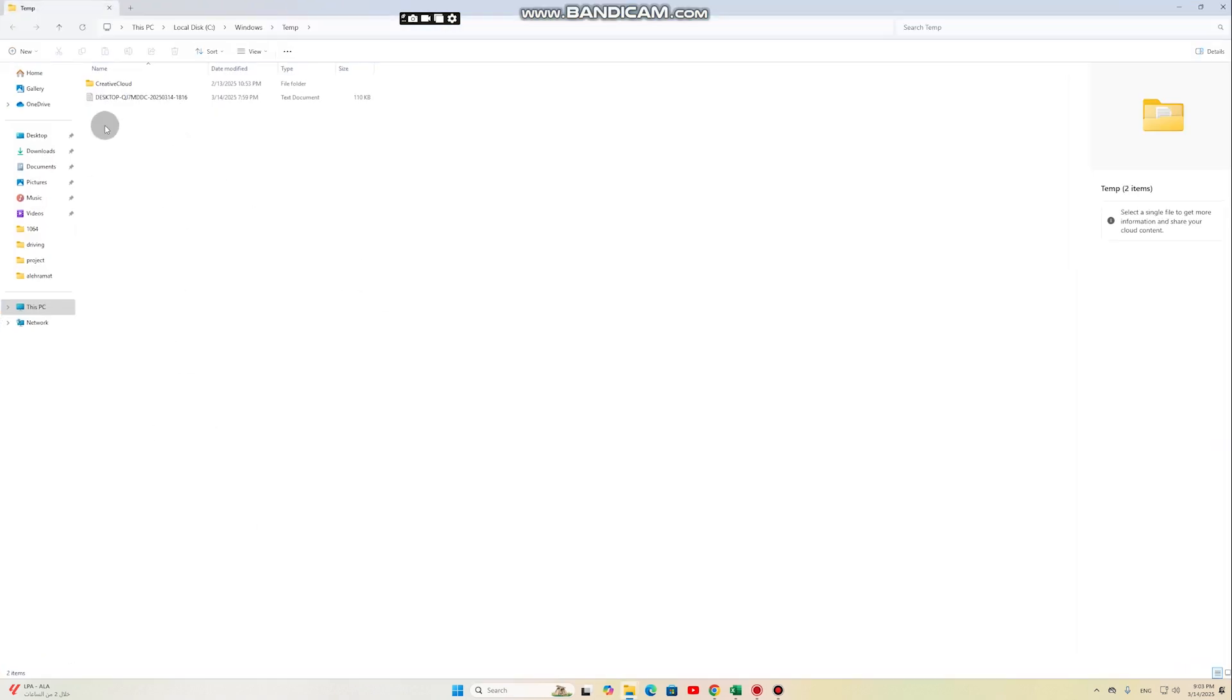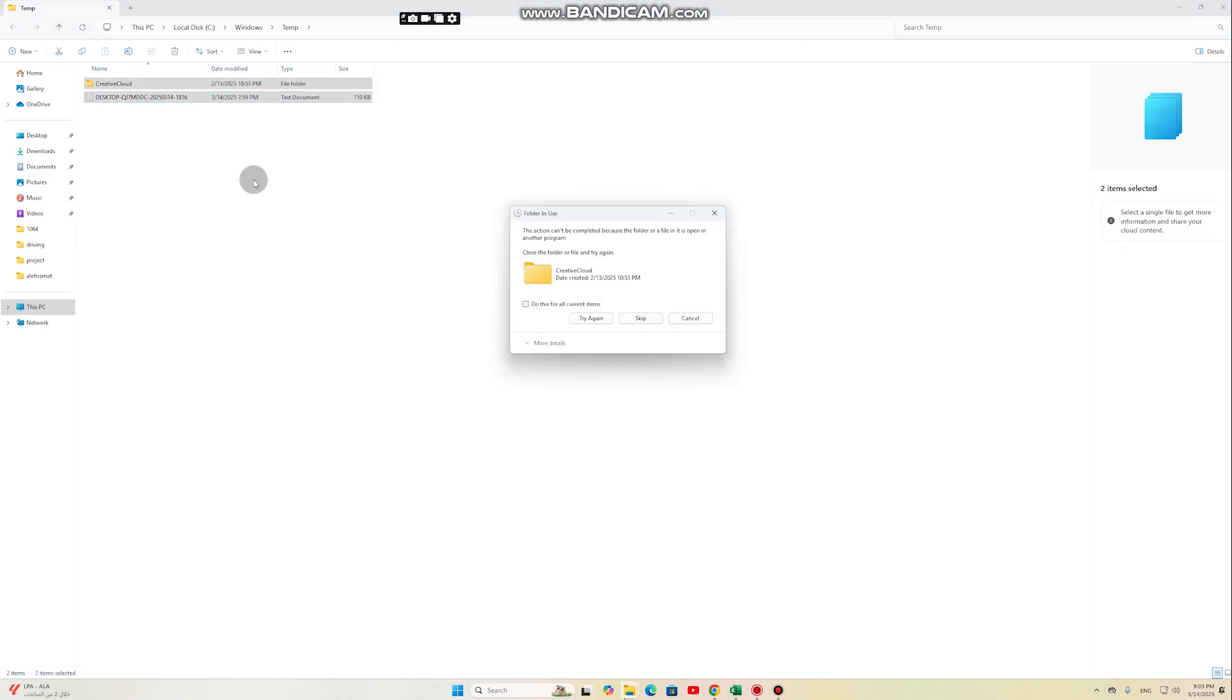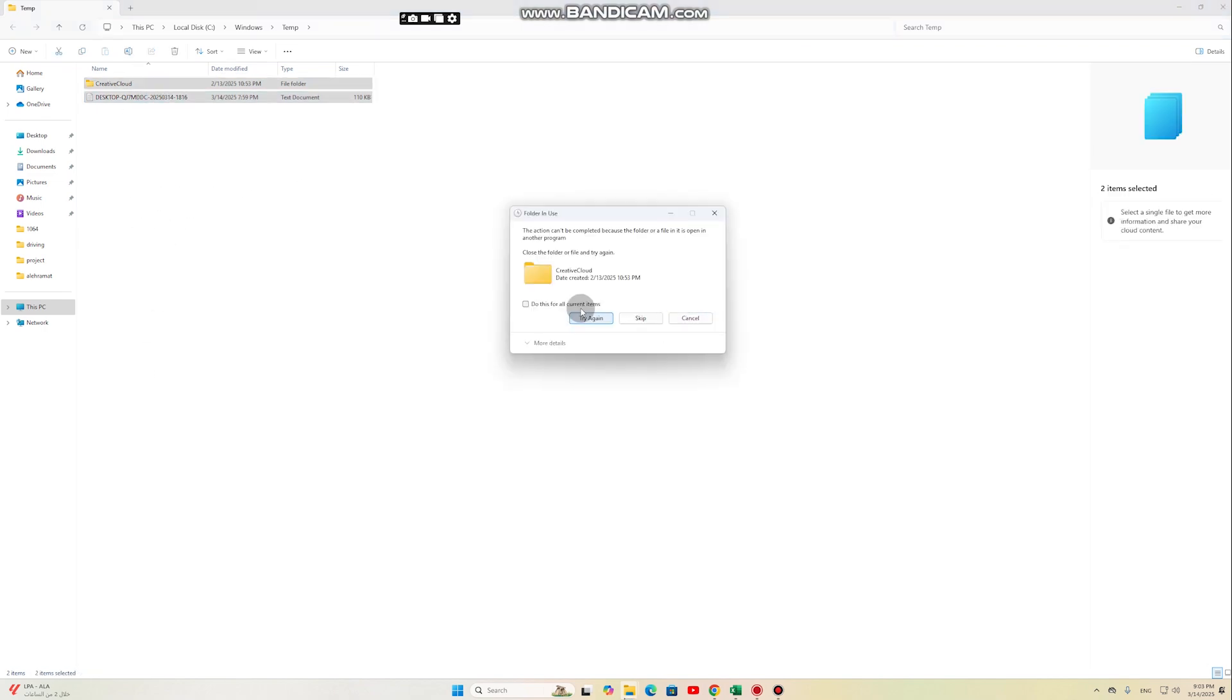Repeat the same steps with the following commands: Percent Temp Percent, and Prefetch. This will free up space and improve overall system performance.